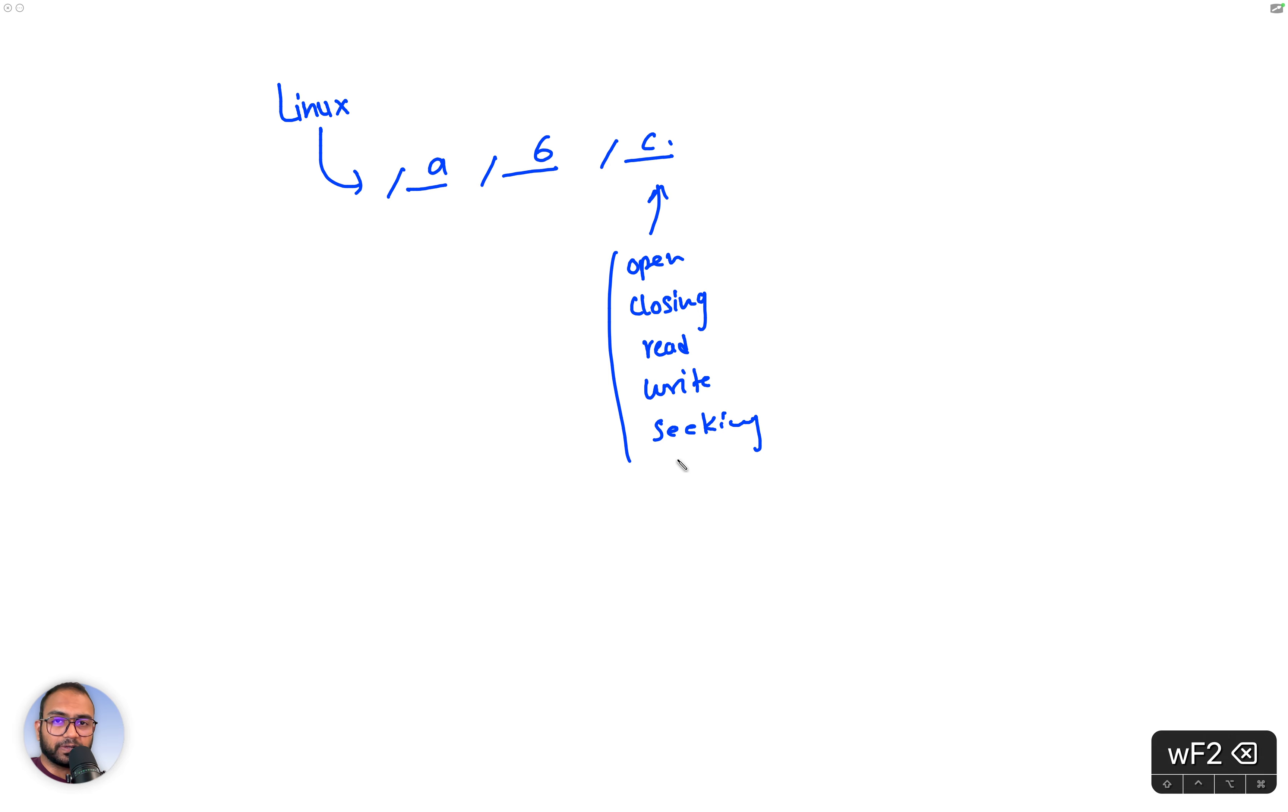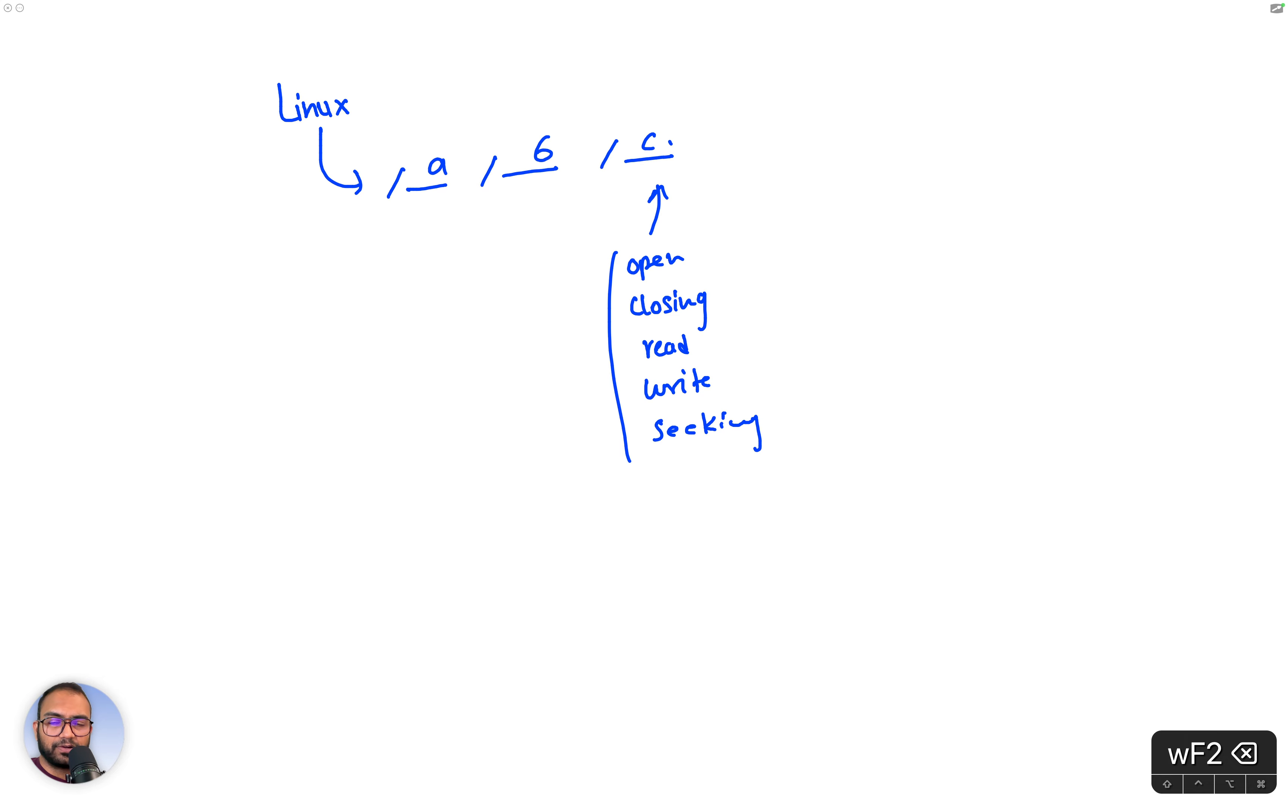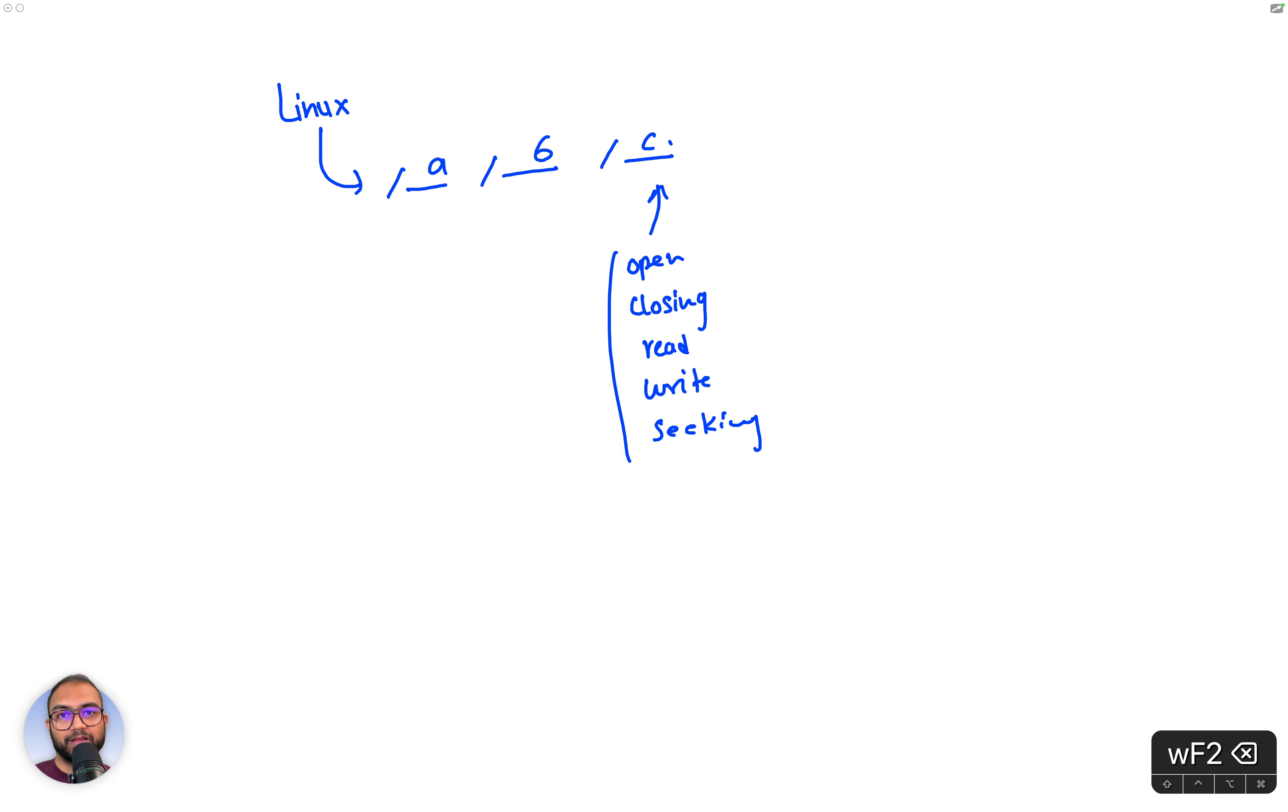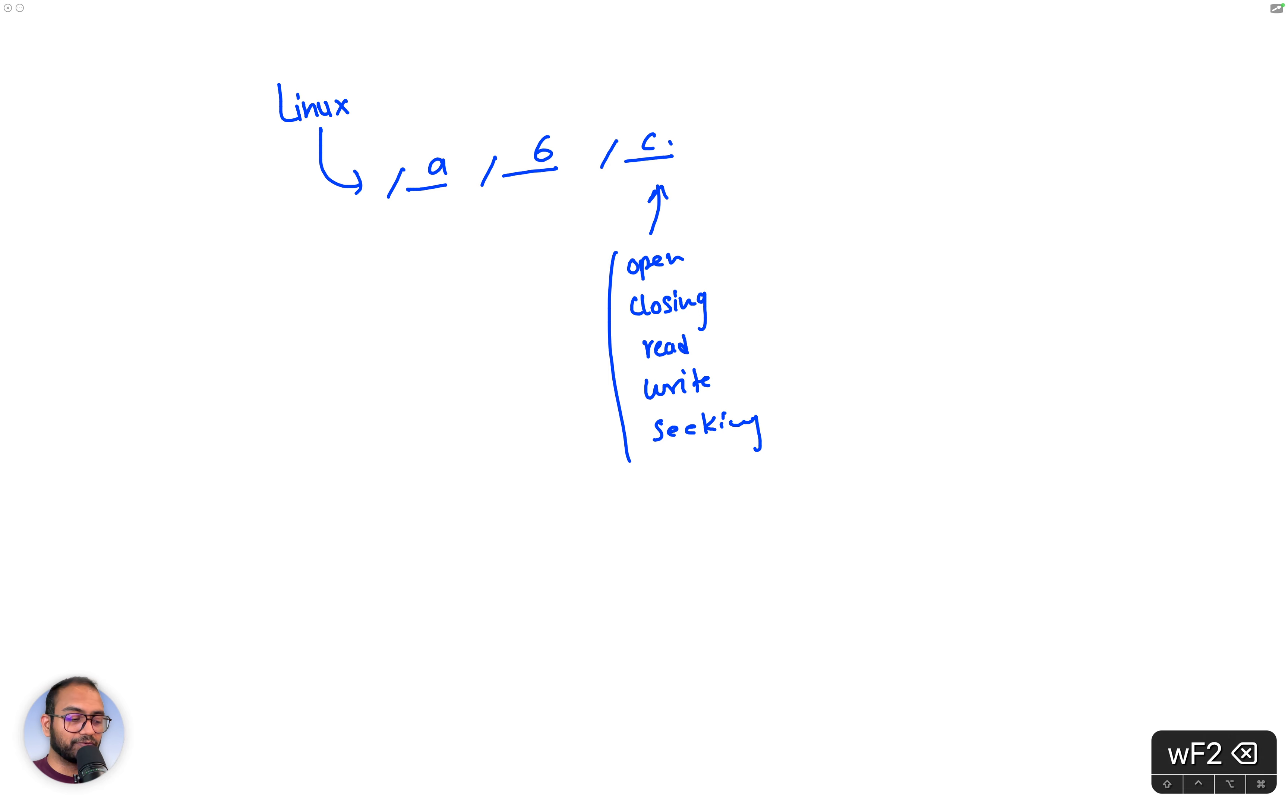What Linux does is it will map a hardware and expose it as if it was a file. If it exposes it as a file, then we can do file operations on it.